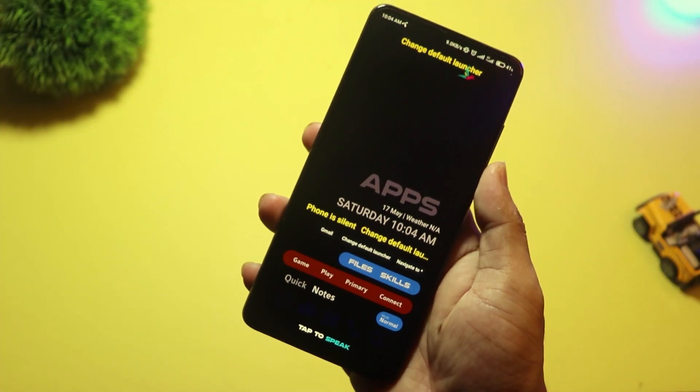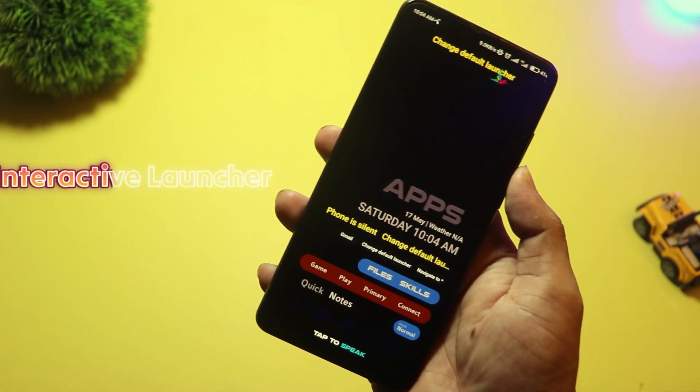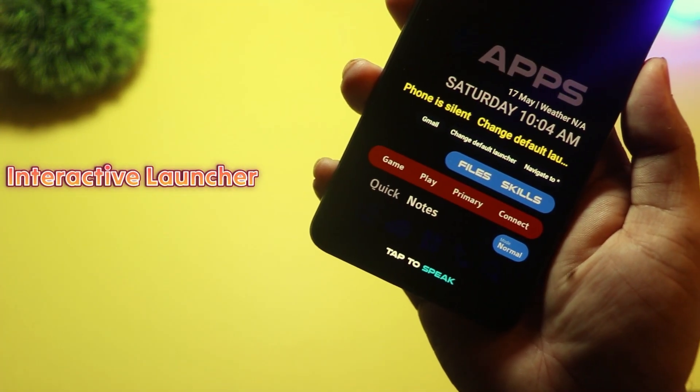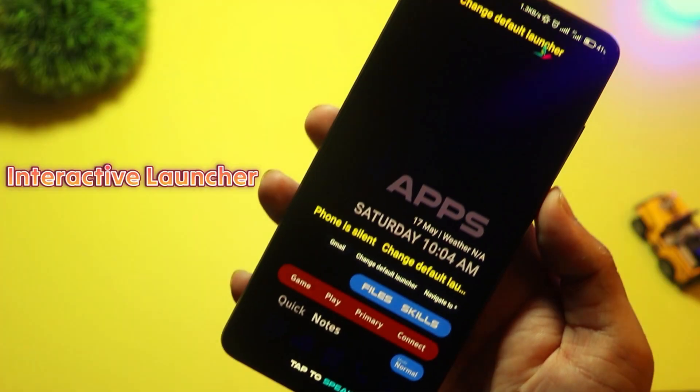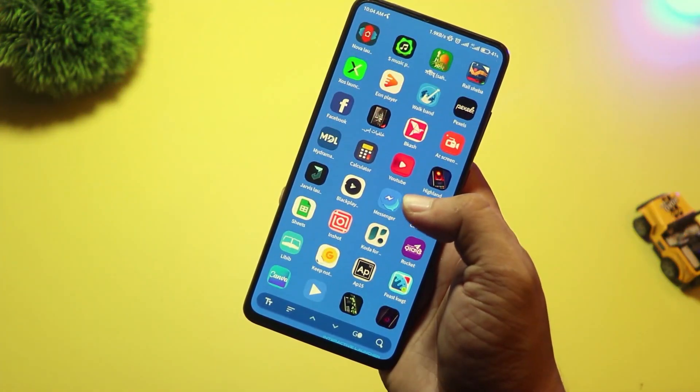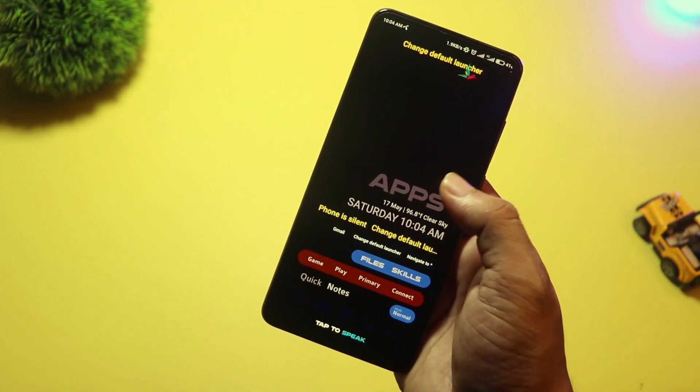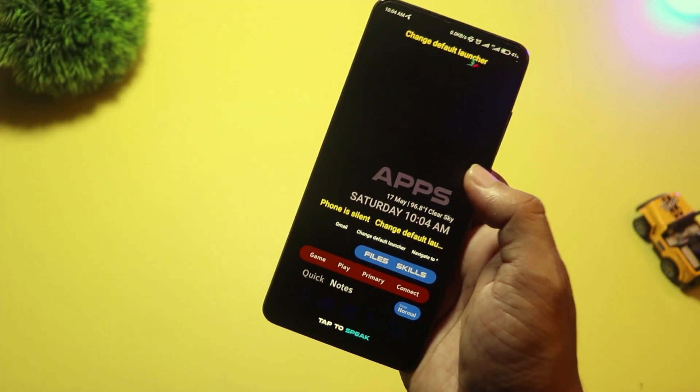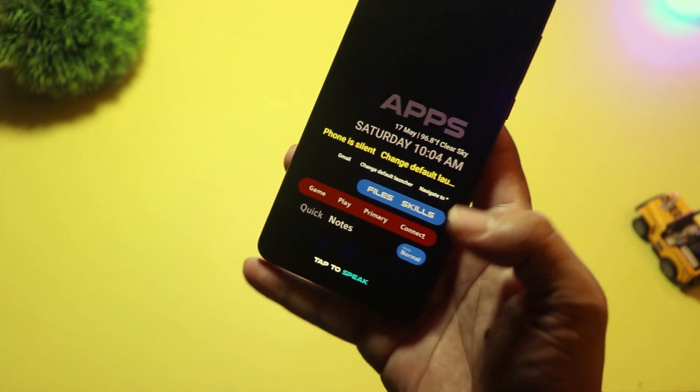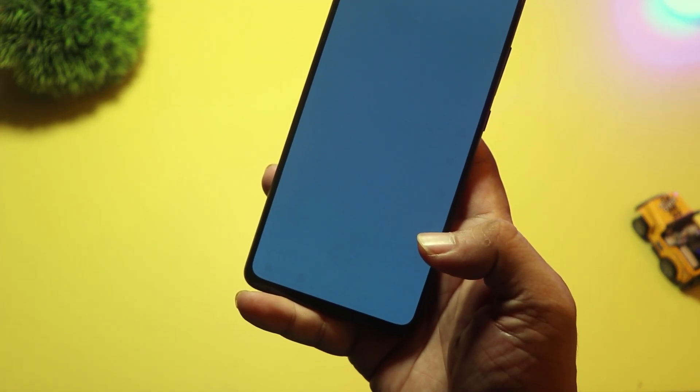And finally, at number one, we have Interactive Launcher. This one is packed with features, from live widgets to dynamic animations and even AI-powered app suggestions.